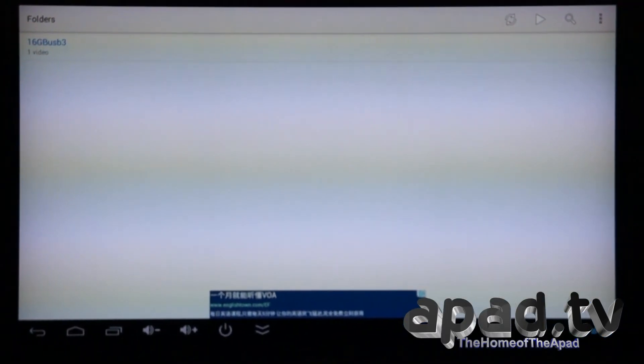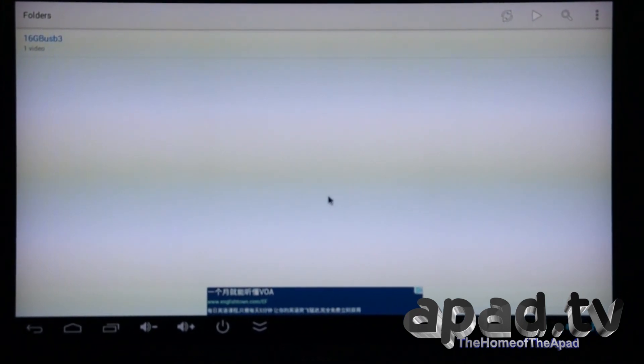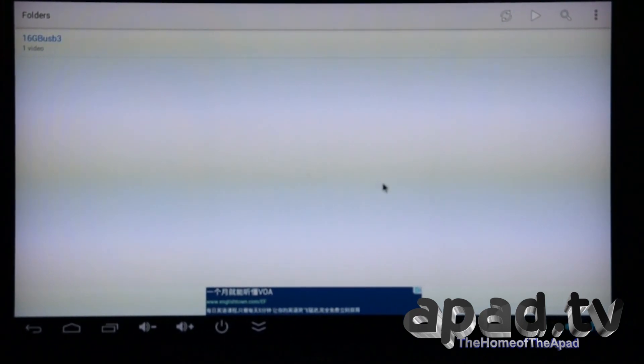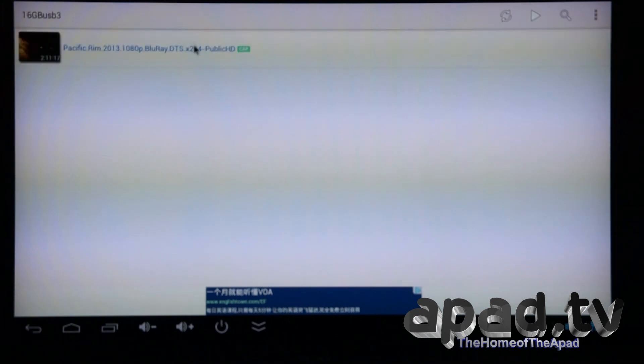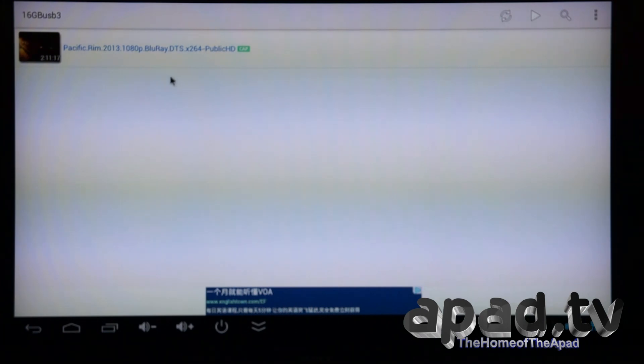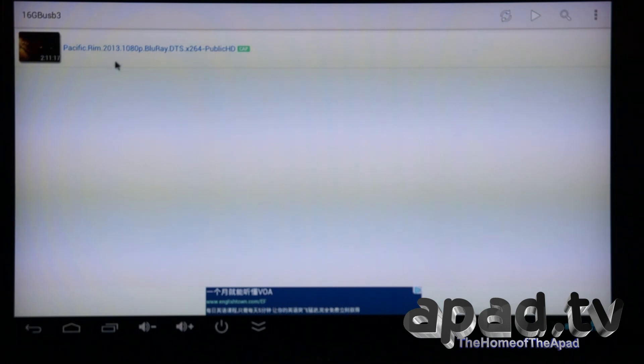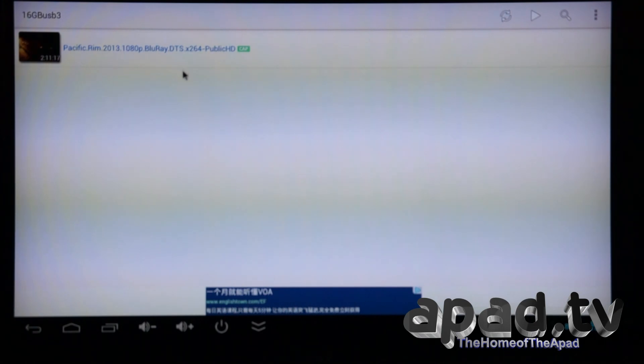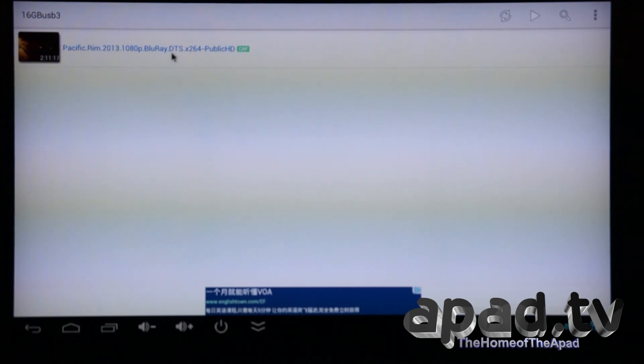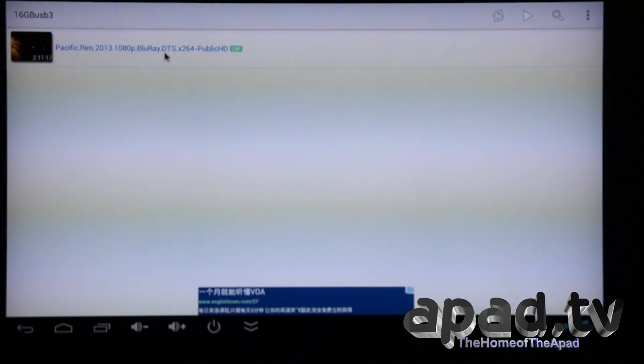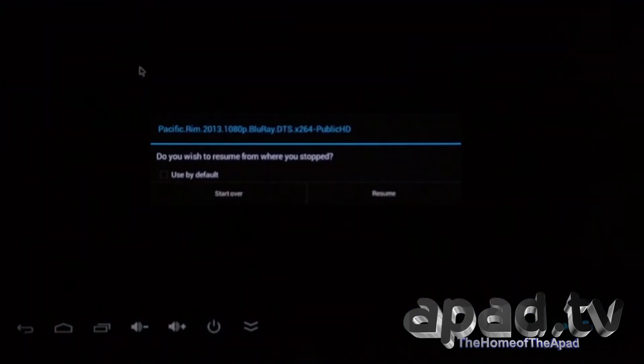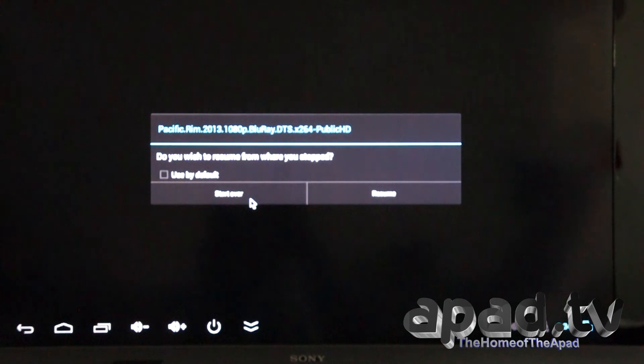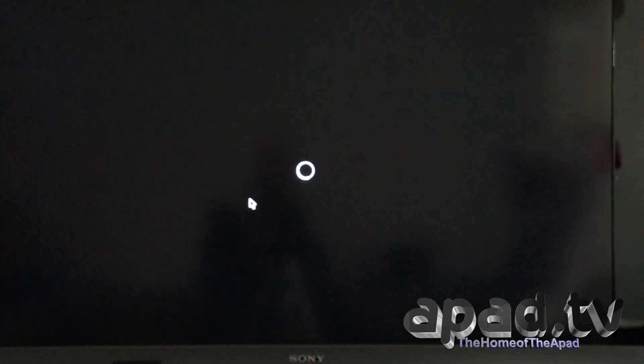I've downloaded MX player from the Google Play Store. I've also copied over onto a USB flash drive a 14GB 1080p DTS-X264 movie called Pacific Rim. We've got it linked up via the SPDIF pass-through to the Yamaha DTS amp. I'm going to test it out, see if it can play it and also if it can deliver the DTS sound straight to the amp. Start over.